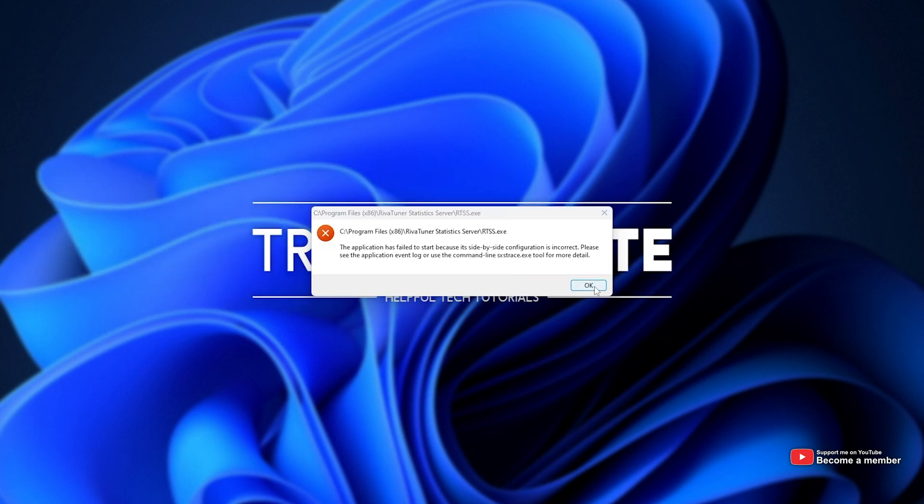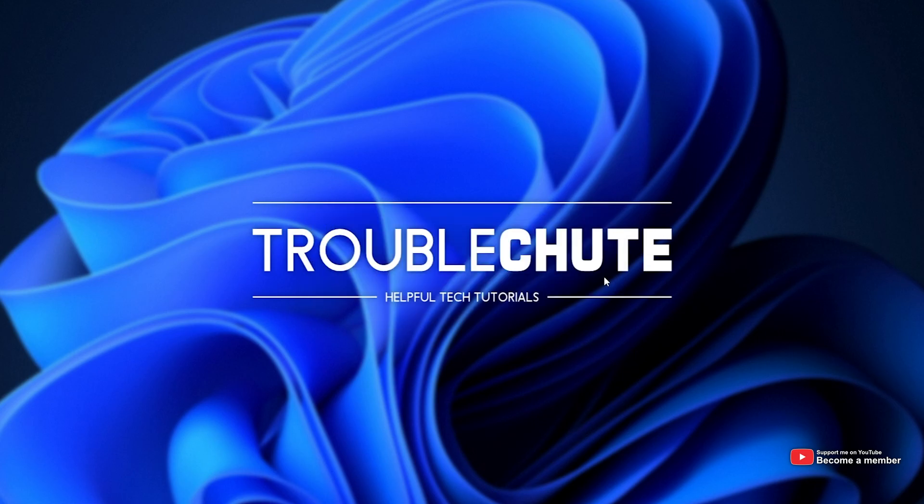How do we fix this? Well, it's essentially Visual C++ runtime complaining that it's not properly installed or doesn't properly work.